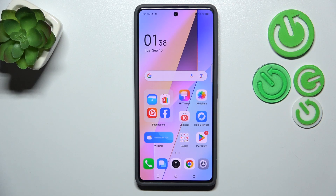Hi everyone. In front of me I've got the Tecno POVA 6 Pro, and let me share with you how to activate the automatic system updates on this device.